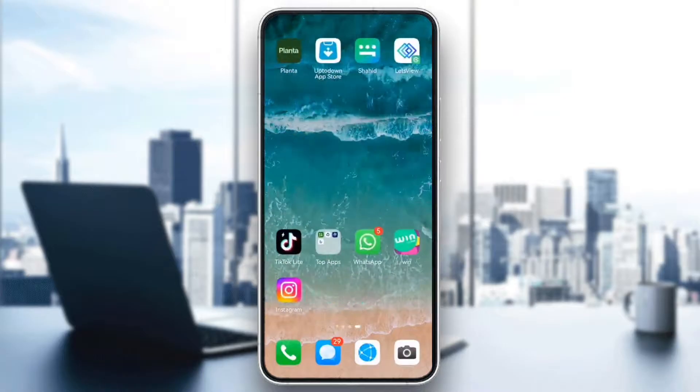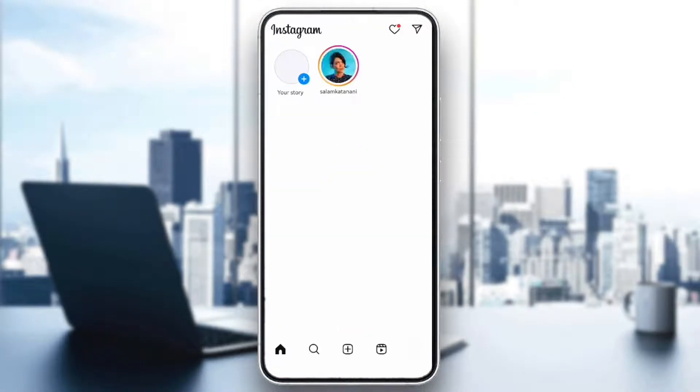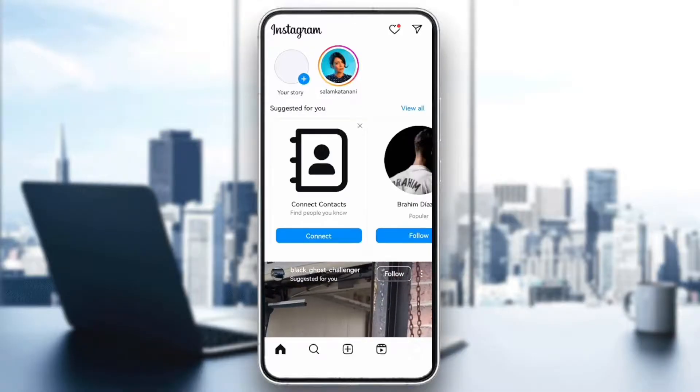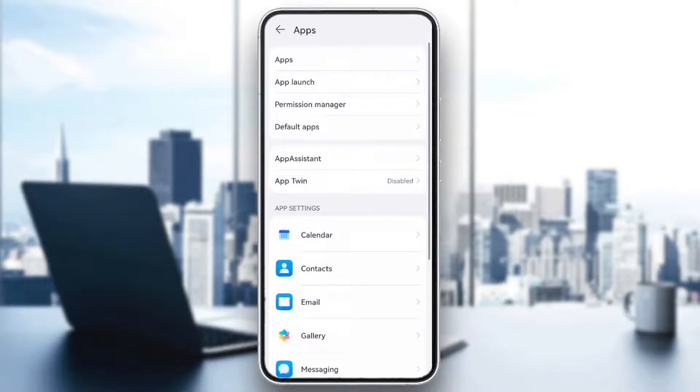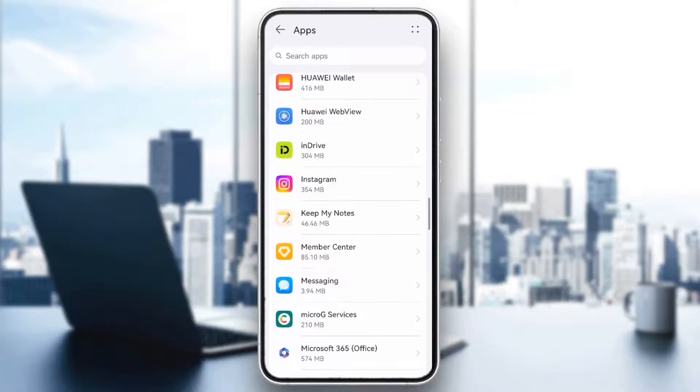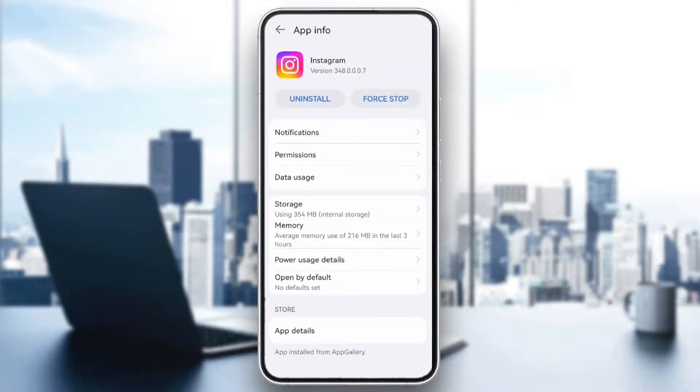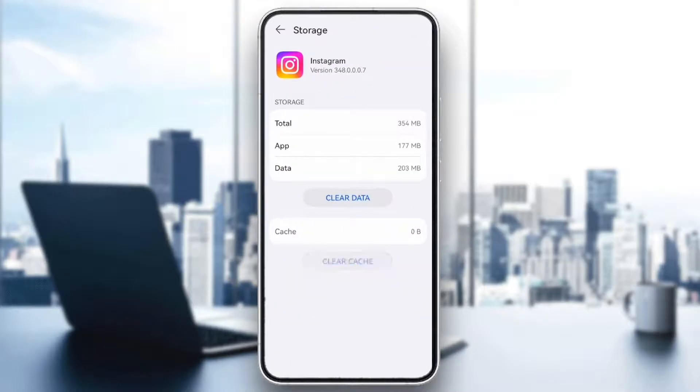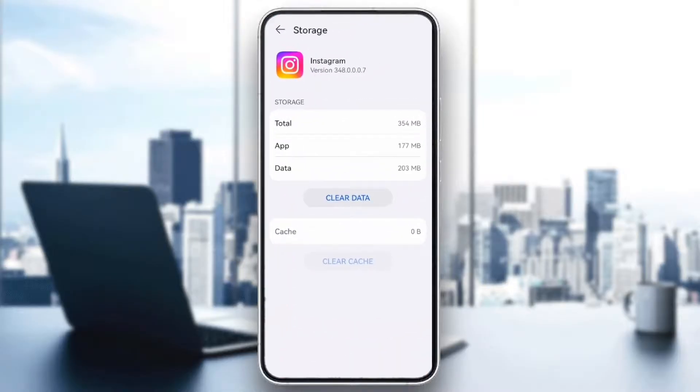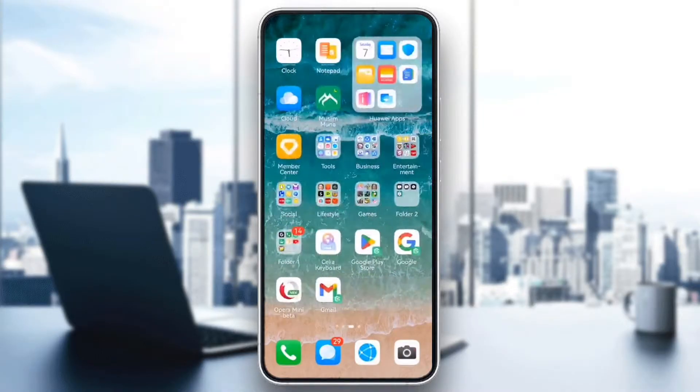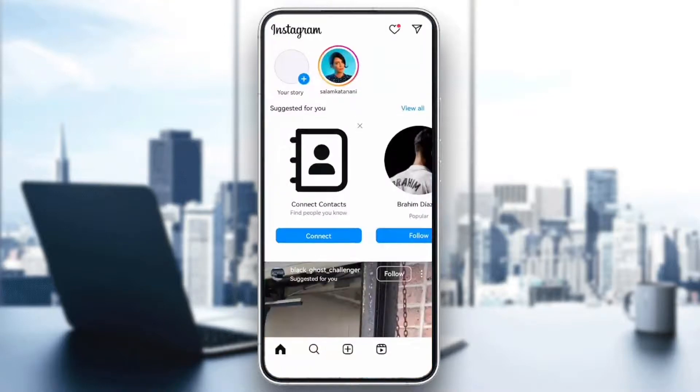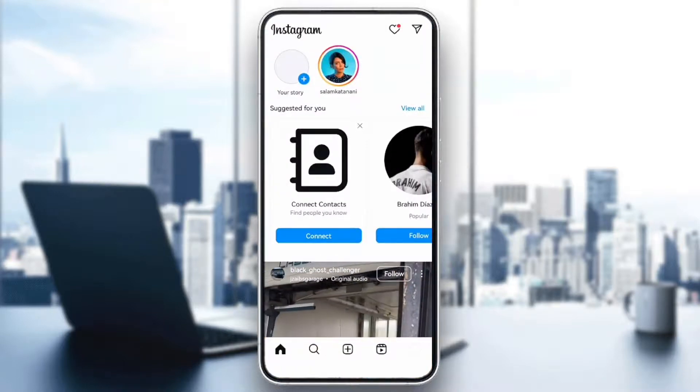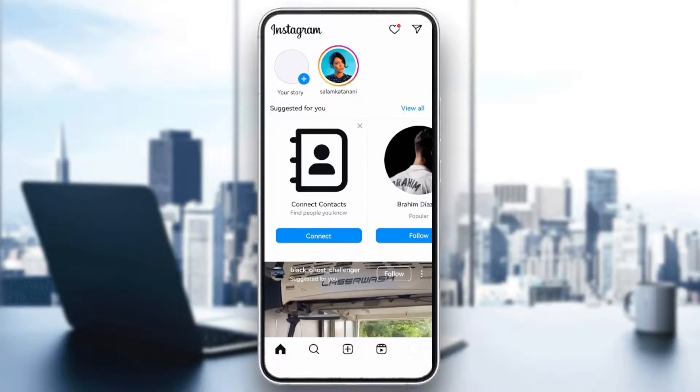Next, clear cache or reinstall the app. For Android users, clearing the app cache can help. Go to Settings, tap Apps, select Instagram, go to Storage, and tap Clear Cache. For iPhone users, try uninstalling and reinstalling the app to refresh it. This can help clear up any bugs that are preventing certain songs from showing up.